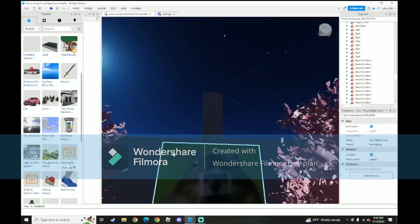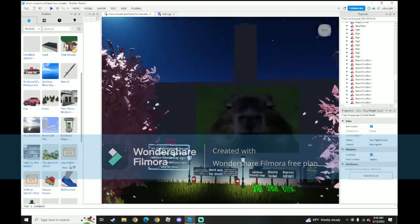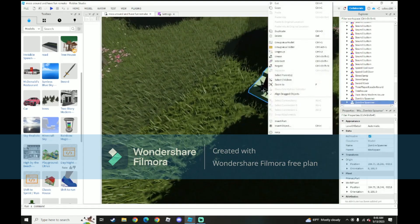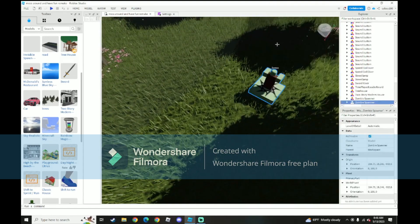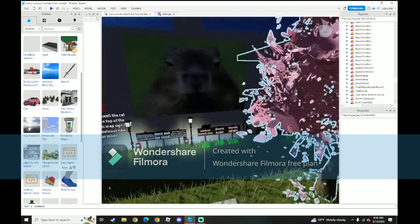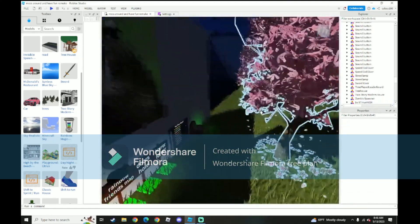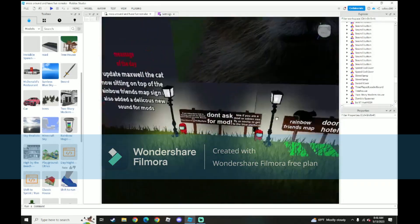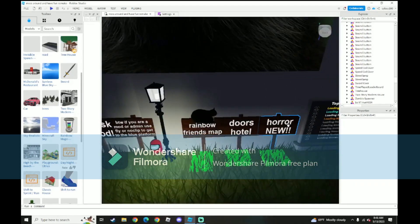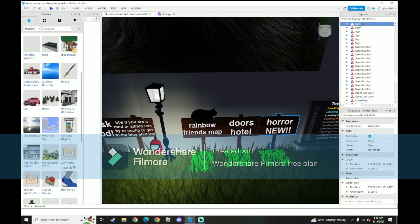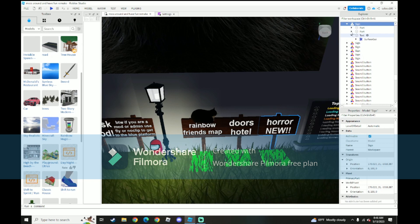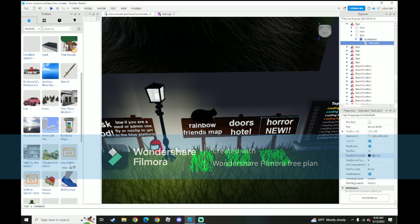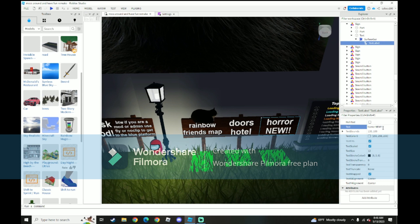Day, night cycle. Okay. I'm obviously going to get rid of this, because the horror update's gone. I need to change the sign. Boom, boom, boom, boom, boom. I need to get rid of new.